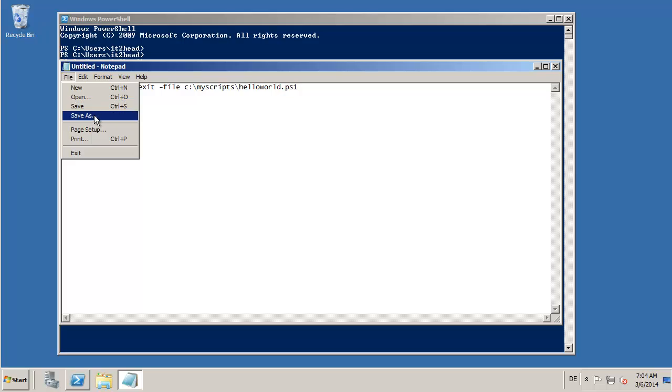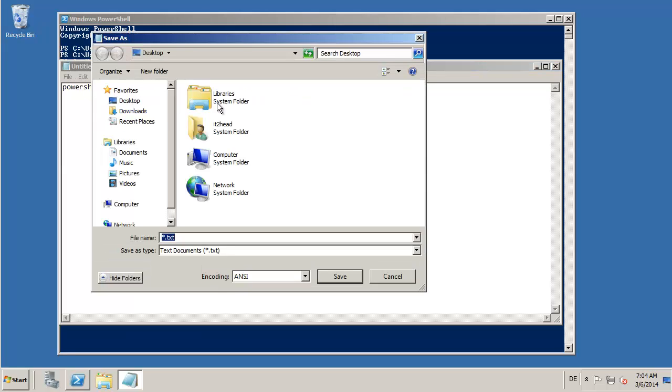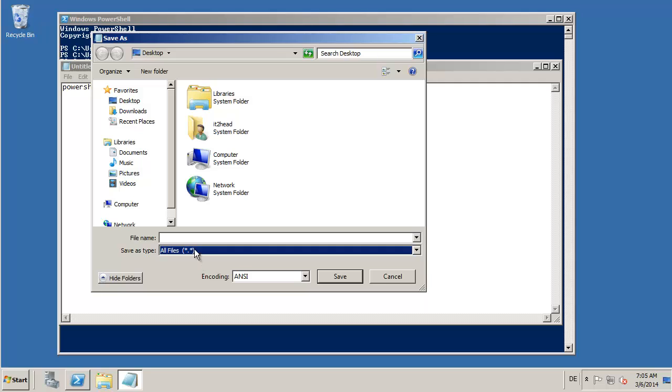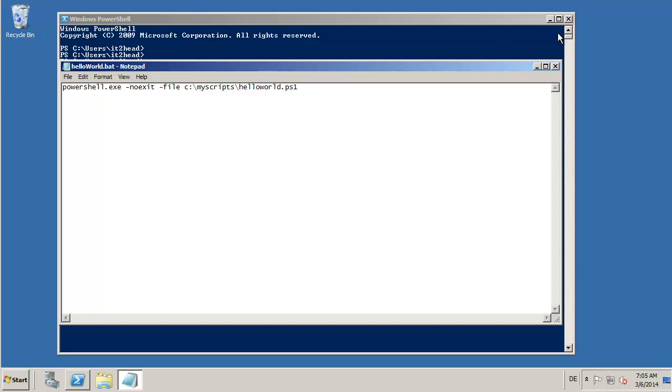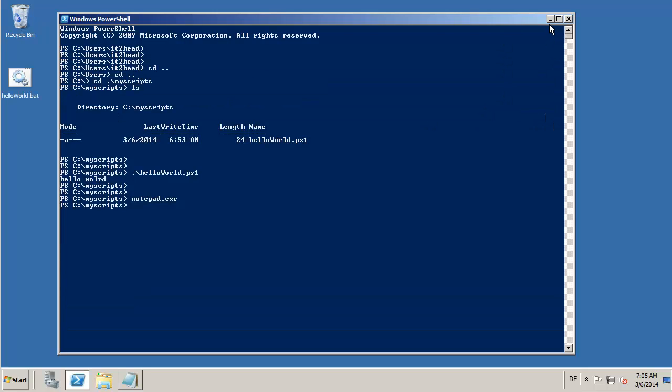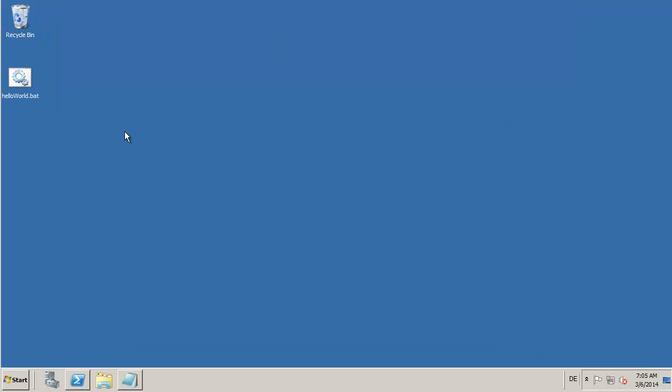We save this one as a batch file on the desktop, for example, save. Then we have this batch file.